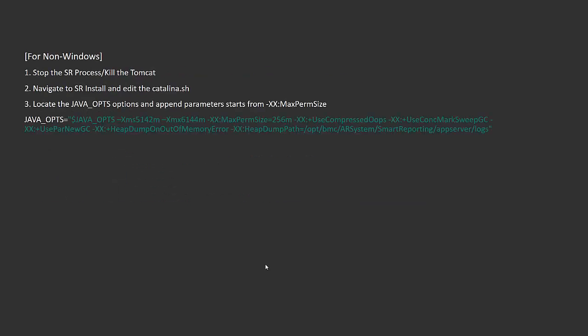For non-Windows platforms, there are some changes to the Tomcat configuration. For Linux environments, first stop the Smart Reporting process or find the Tomcat process ID and kill it from the terminal. Then navigate to the Smart Reporting installation directory and edit the catalina.sh file.